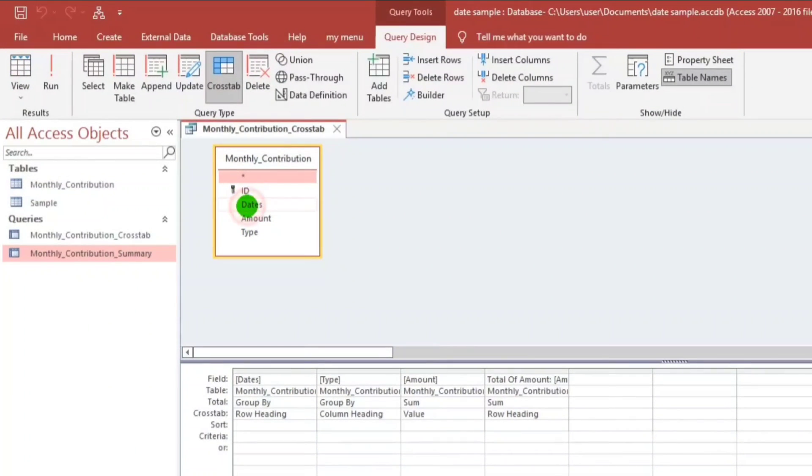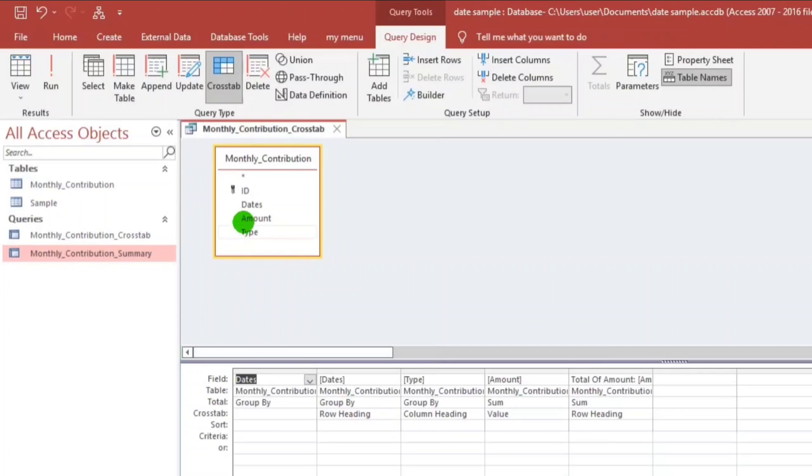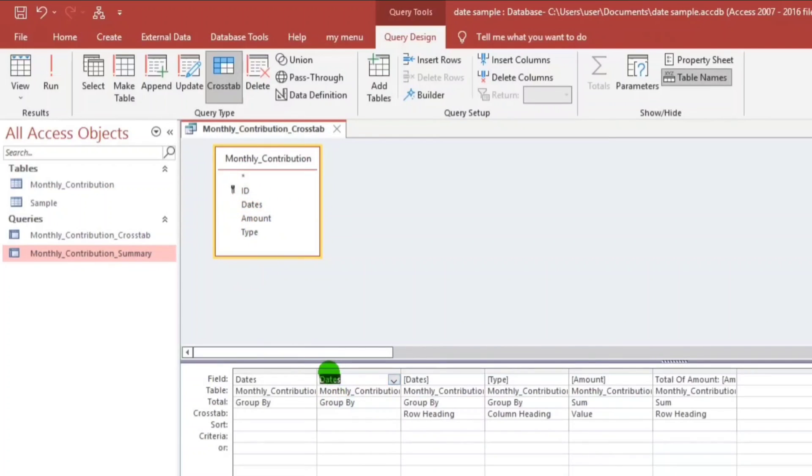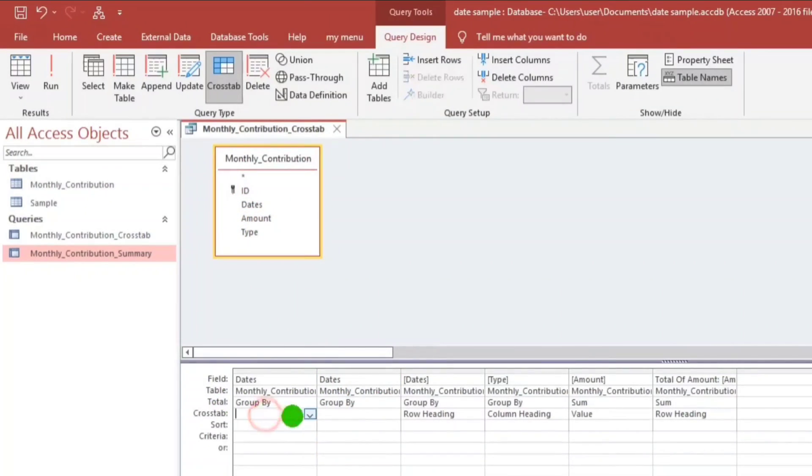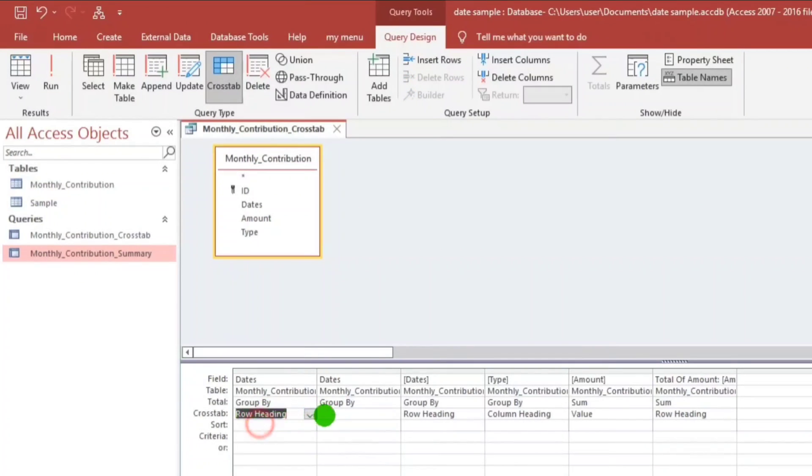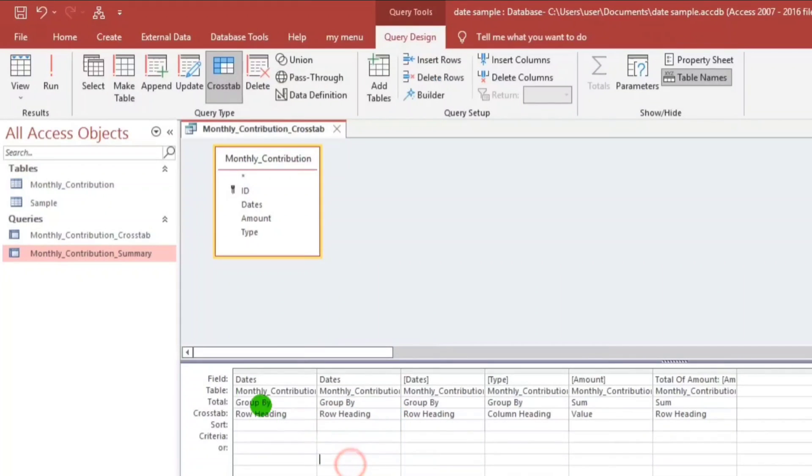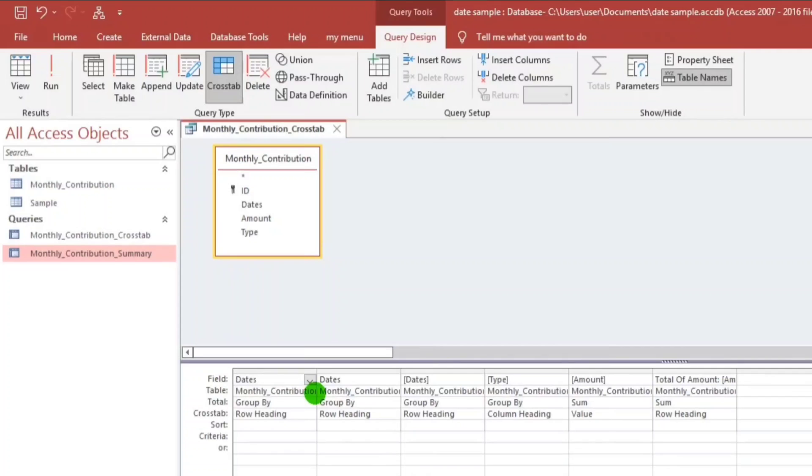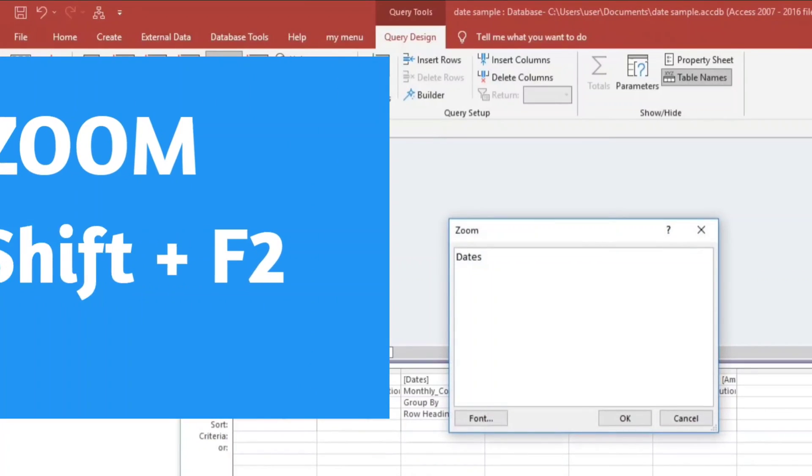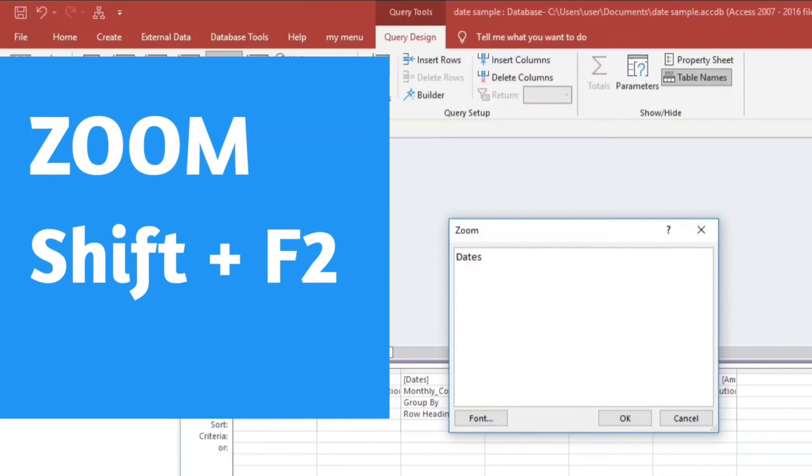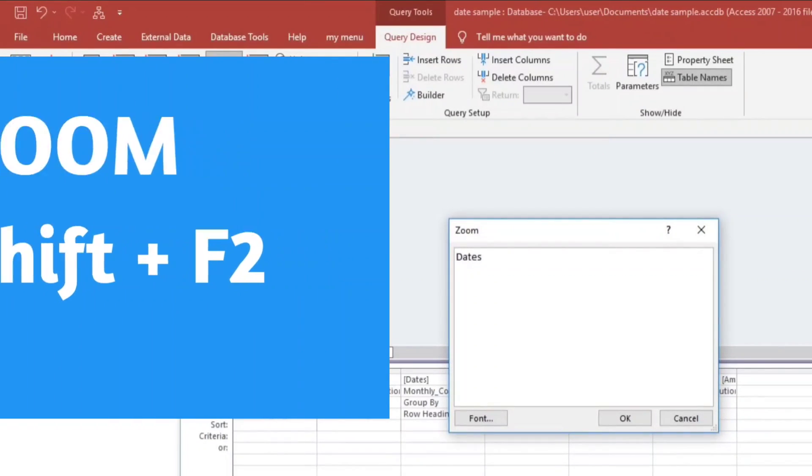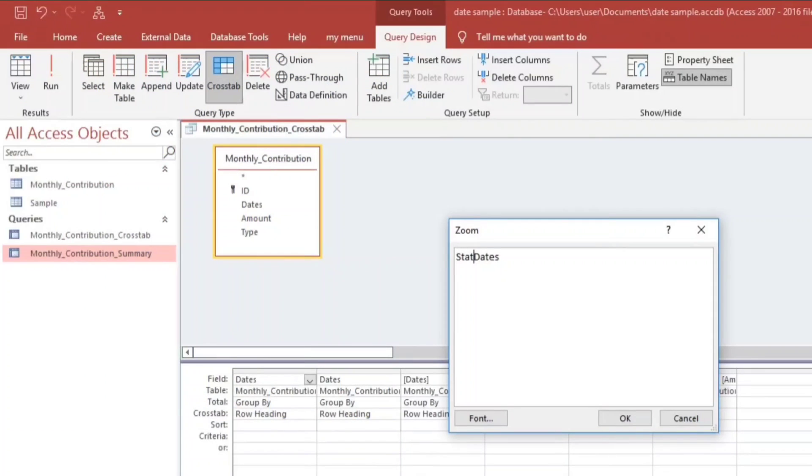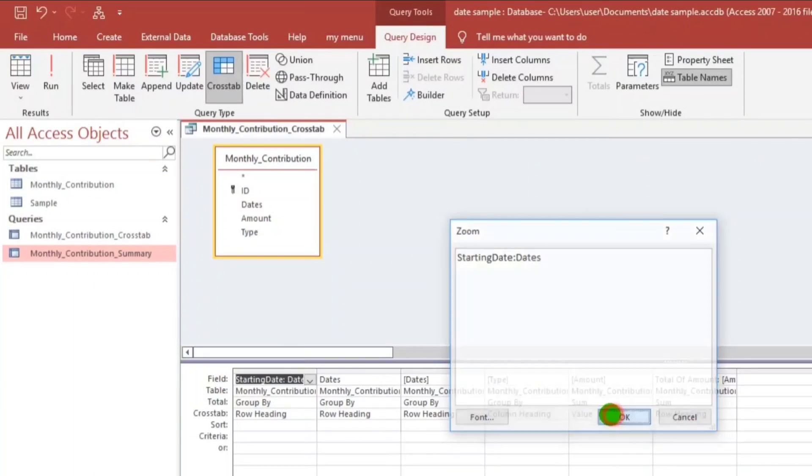Let us add another date, two dates. And then, let us select the row heading, and then we're going to rename this as Starting Date. Shift F2, or Zoom, Starting Date.